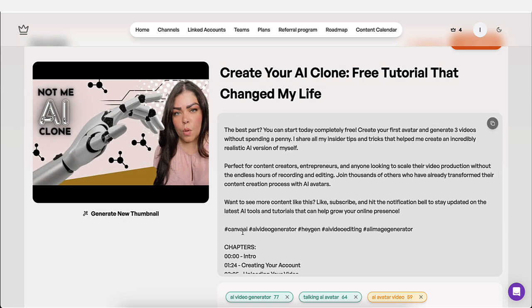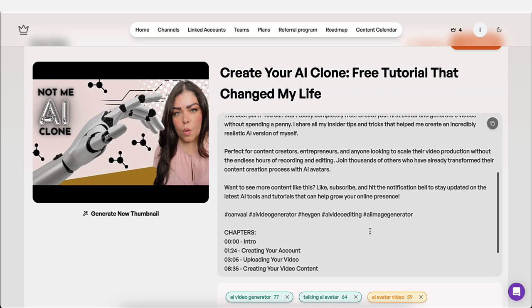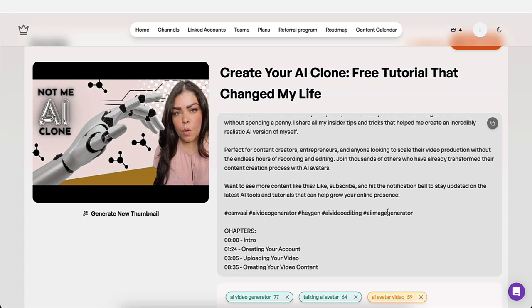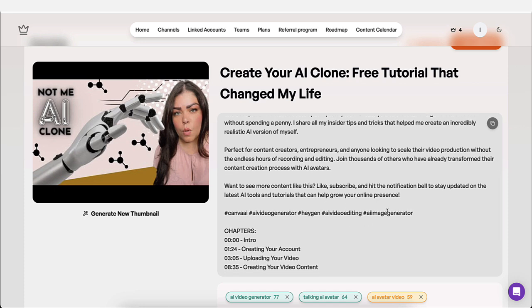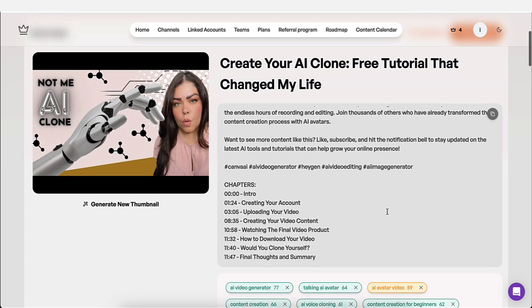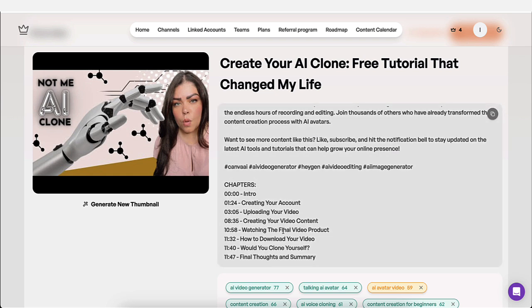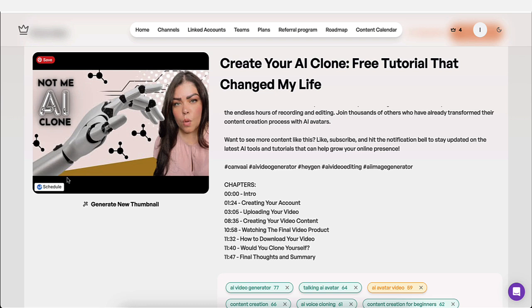In addition to that, it added keywords in there or hashtags in there, which actually work on YouTube. And it added chapters. And I love the fact that it put these chapters in there for me, because when I do it manually, I have to go through the entire video. I have to find the section where I'm transitioning to the different topic.